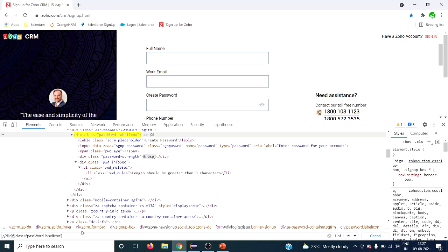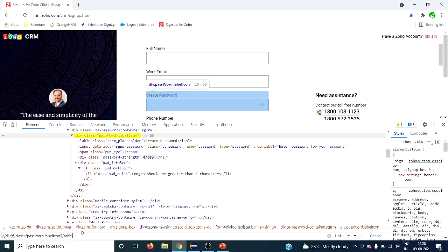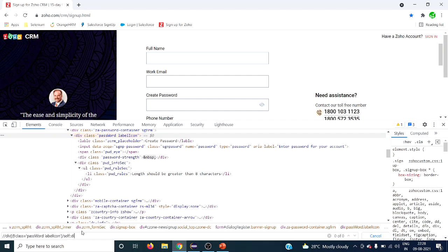To write the self XPath, after pointing to the current node, give a single forward slash — I personally recommend single forward slash because double forward slash can sometimes behave unexpectedly. Then write 'self::' followed by the tag name or an asterisk. Both will return the same result. So 'self::div' or 'self::*' will point to that single node.